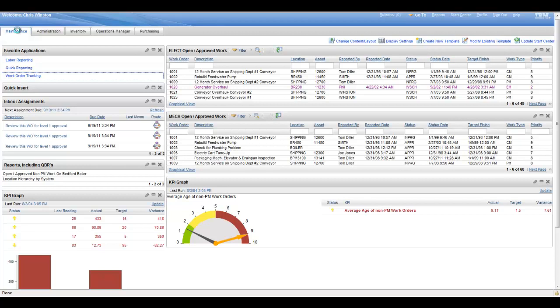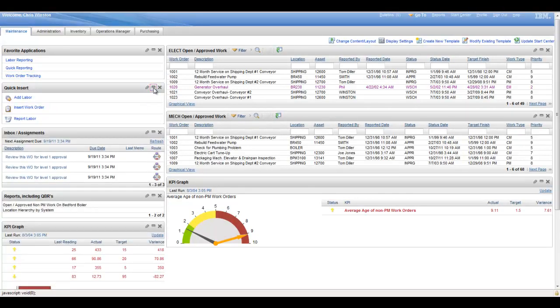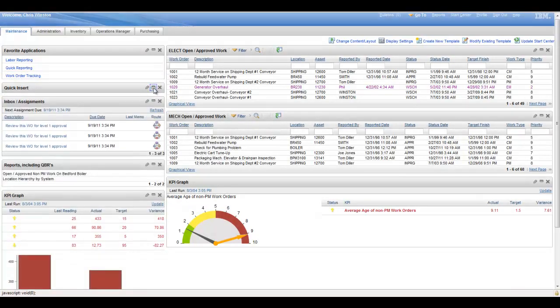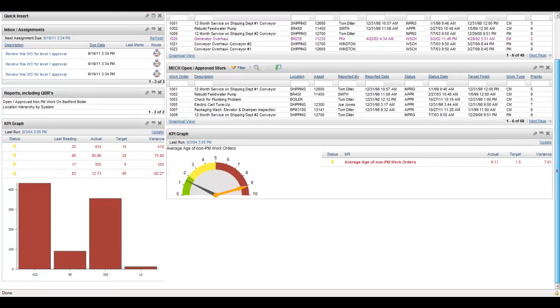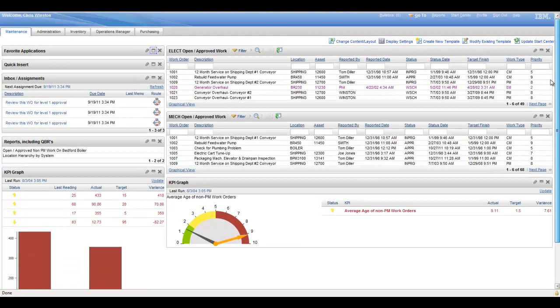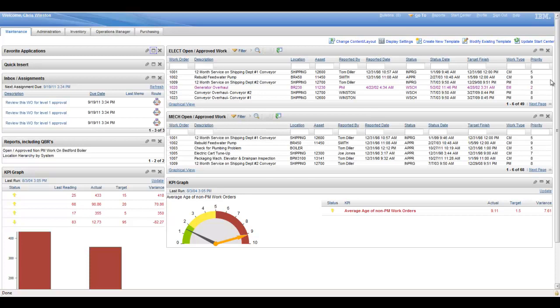Now within these, again as I mentioned, you have some additional flexibilities with managing this sort of real estate here on the start center. You have the capability to maximize and minimize in cases where you just simply do not have the room. And of course you can use a scroll bar to navigate up and down, and if needed left and right, depending on how much real estate is taken up on your screen.